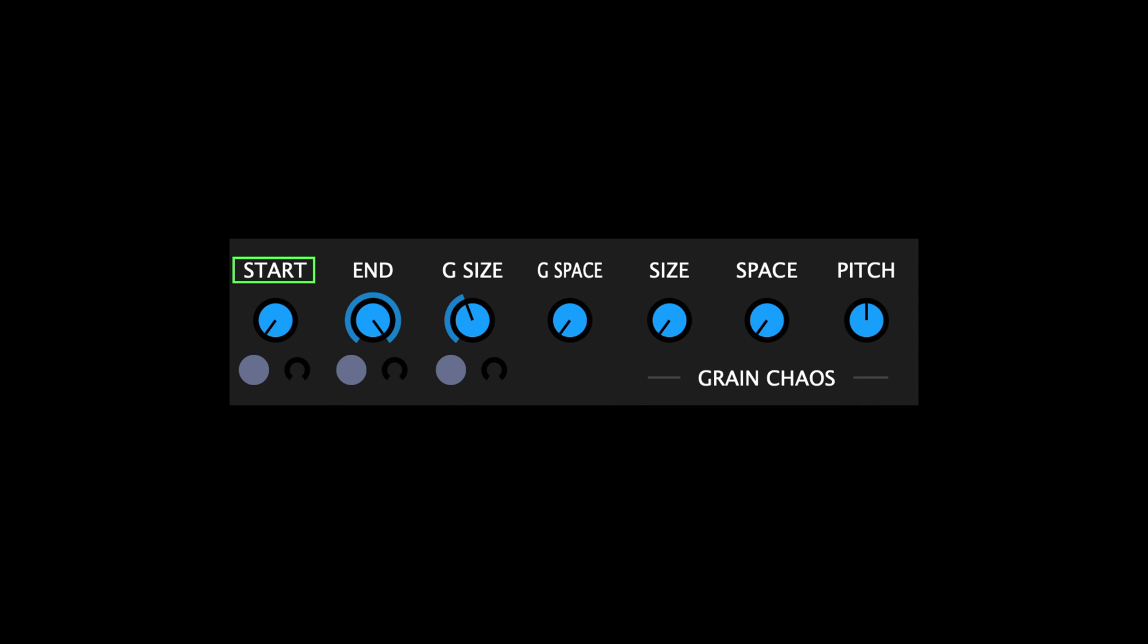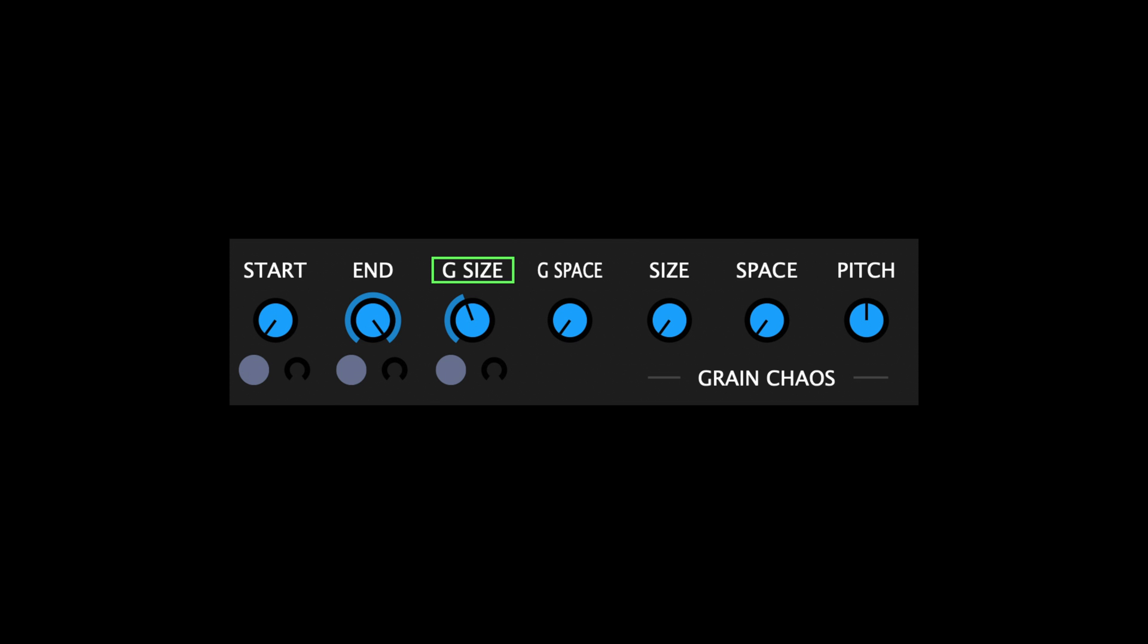Start, which determines at which point of the audio file playback will start. End, which determines at which point of the audio file playback will end. Grain Size, which determines the size of the grains. And Grain Space, which determines the space in between each grain.